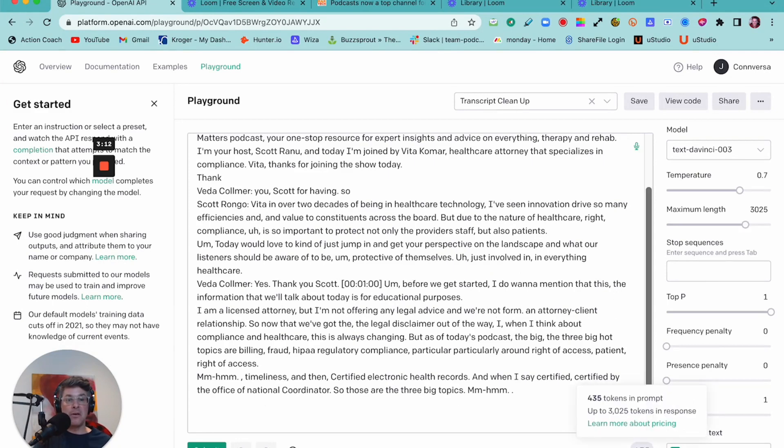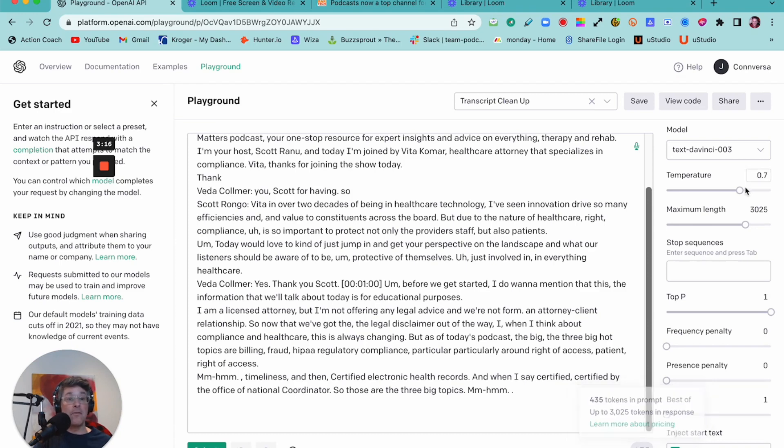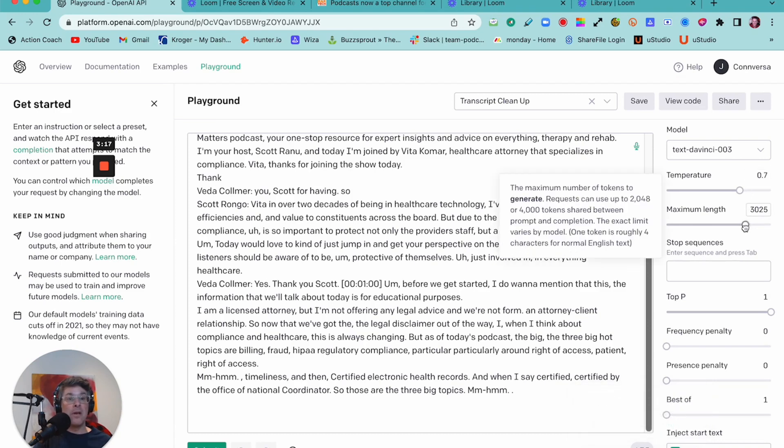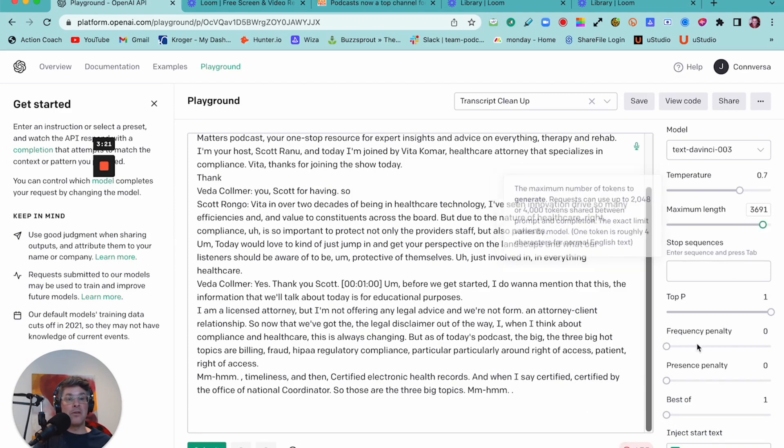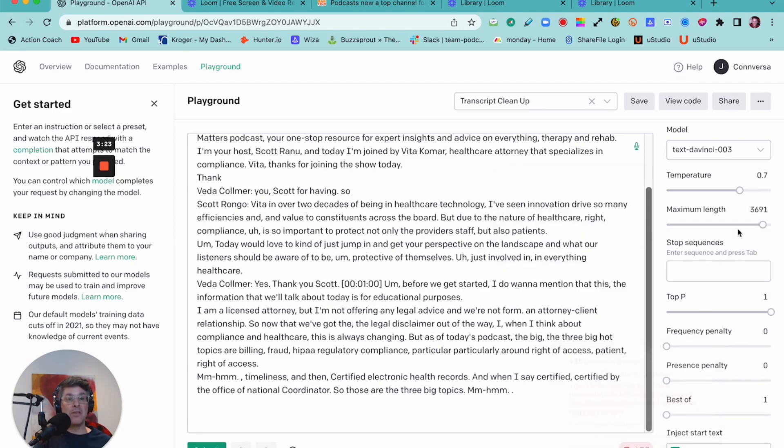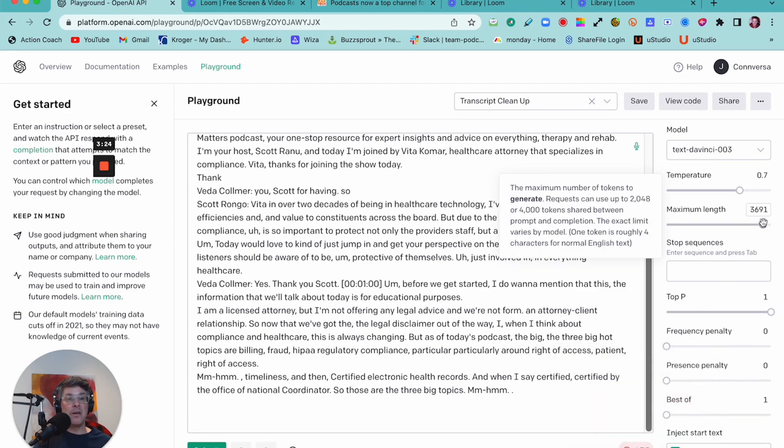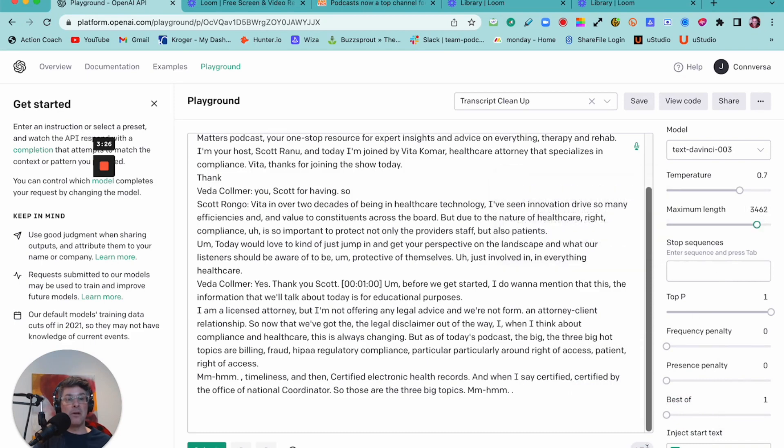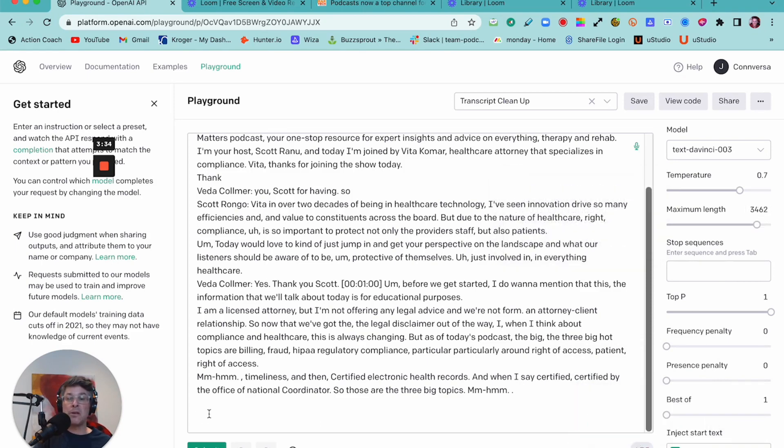And when you paste that in, you can see here that that amount of text equals about 435 tokens. And so I like to slide this to the right just until this turns red, meaning I've exceeded it. And then I'll dial it back just enough so that it's no longer red. Once that's all set, you're ready to hit submit.